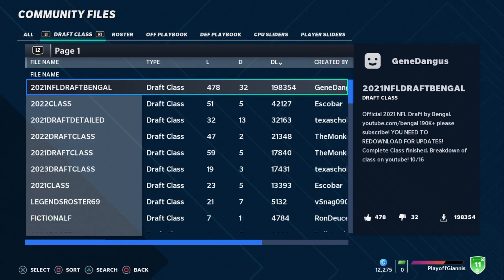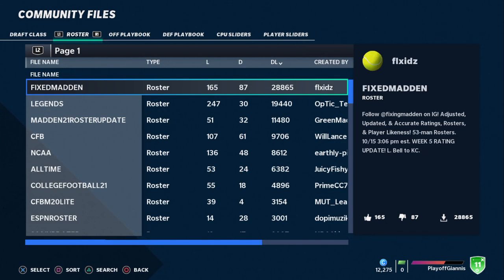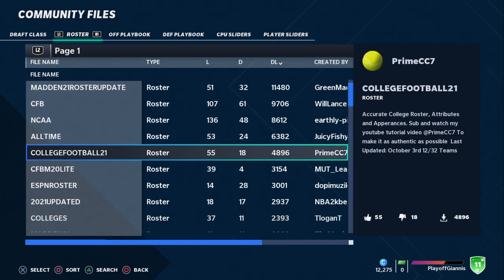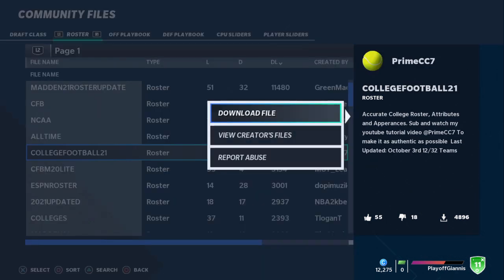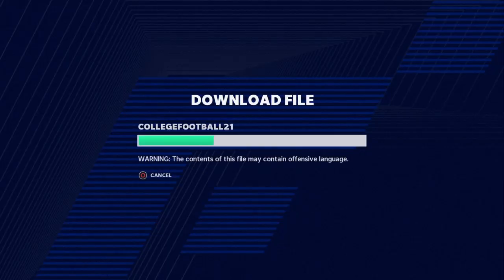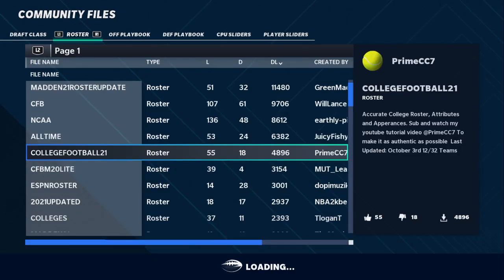This is also the same way you get custom draft classes, by the way. You've got all the rosters — or all the most popular rosters. You can scroll all the way down if you want, but for the sake of the video, let's just use the college football roster so you can see an actual difference, like Le'Veon Bell on the Chiefs versus all these different players on different teams. Click on it and let it load.